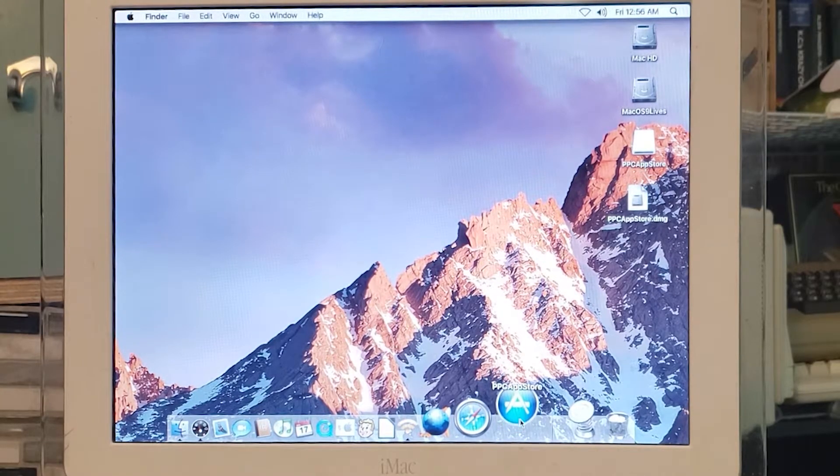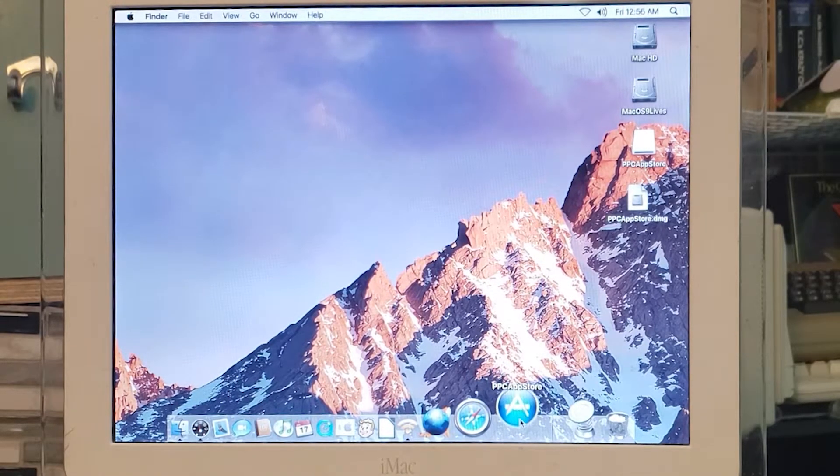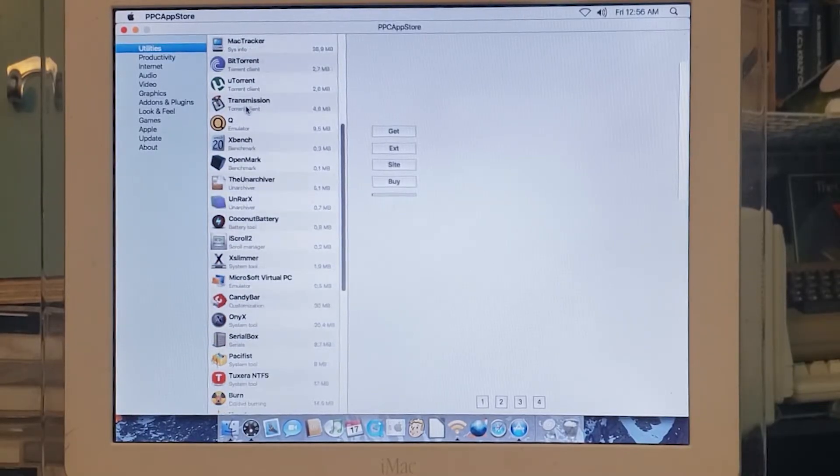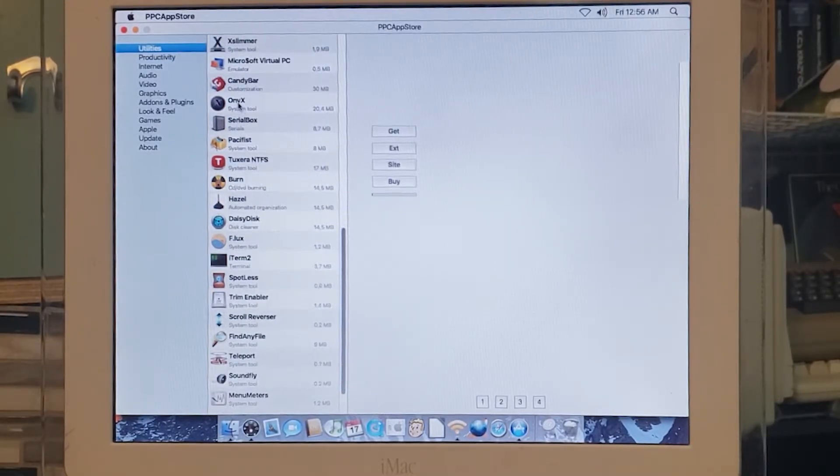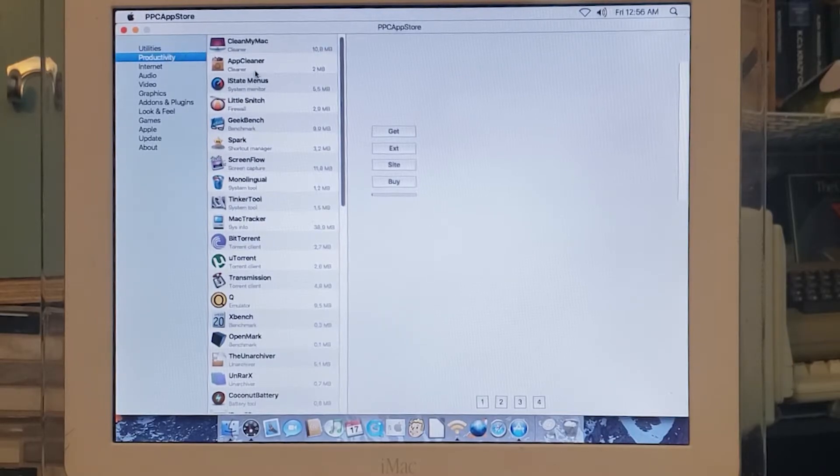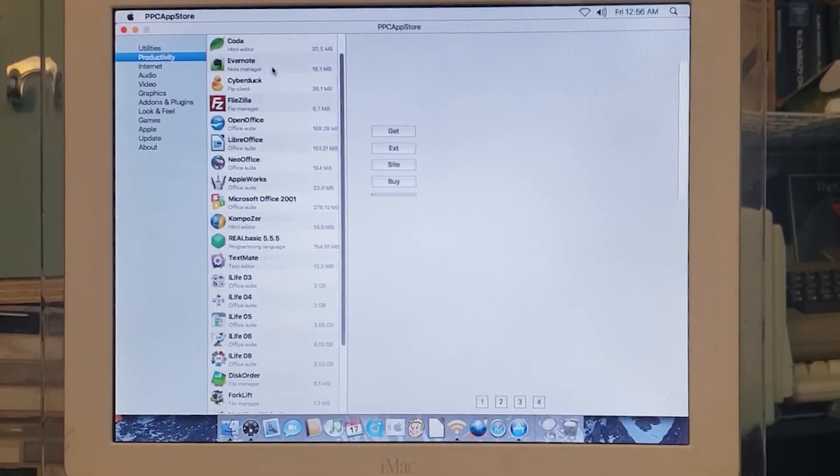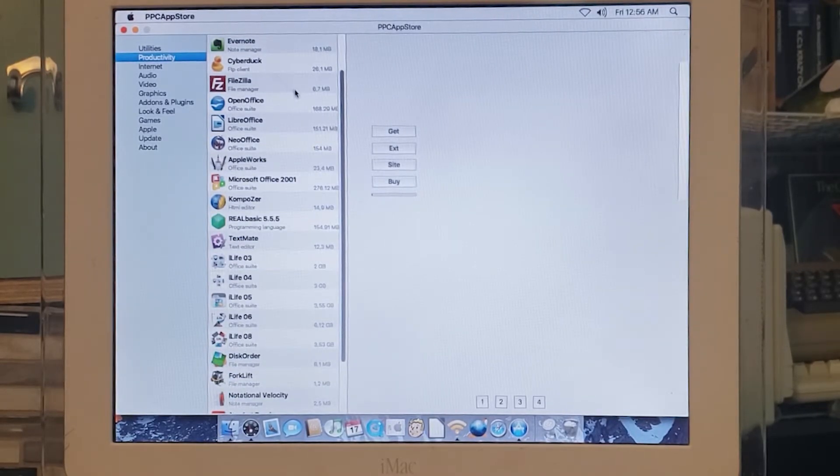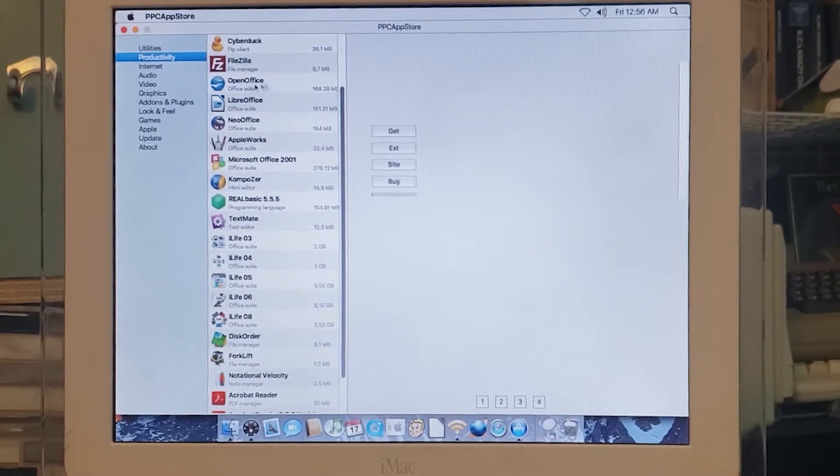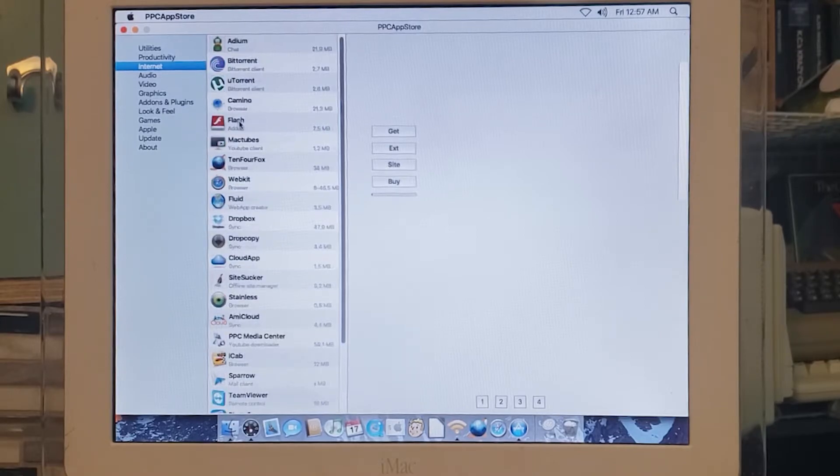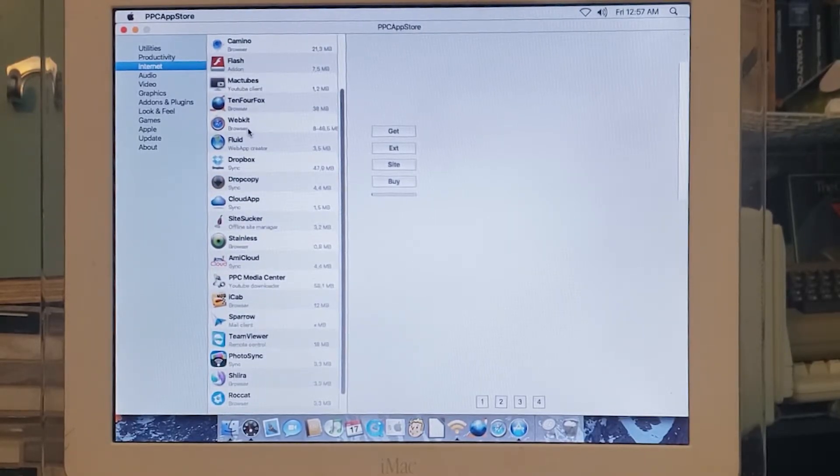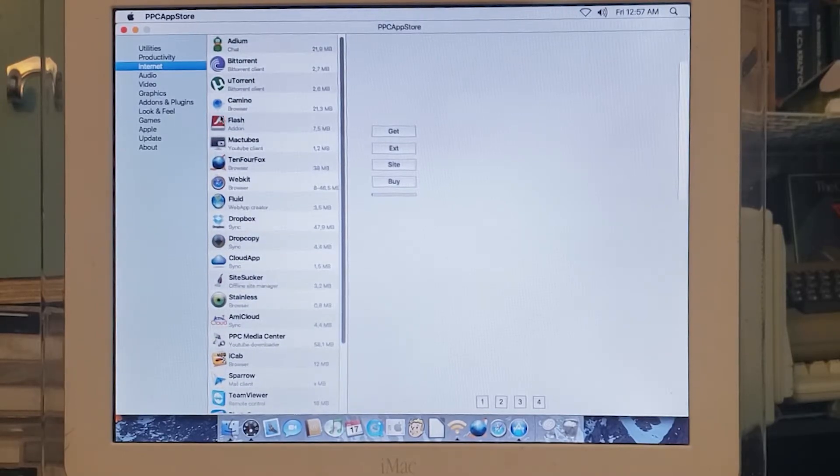Here's the app store. There are all the utilities, there's a bunch of productivity apps. You can download OpenOffice and LibreOffice, and you can download iLife 2003 to 2008. Here's some internet tools—I think there are a couple of browsers in there and some FTP browsers, that sort of thing. There's audio stuff—you've got Audacity, Spotify, which I don't know if that'll work anymore but it's there.